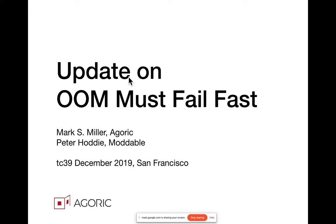Last time I presented on out of memory, must fail fast. By out of memory, I include both heap memory and stack.